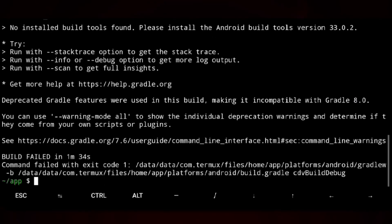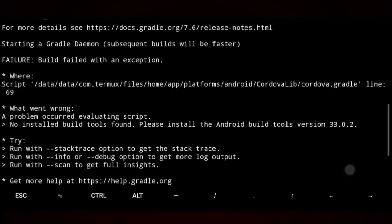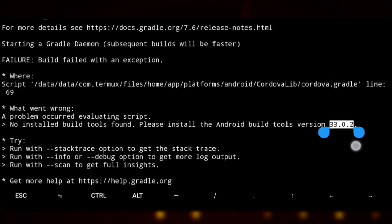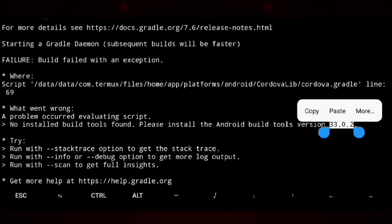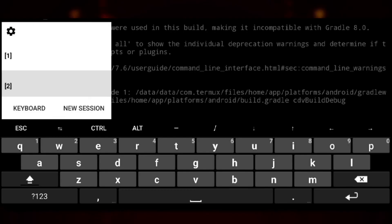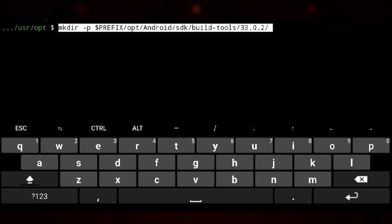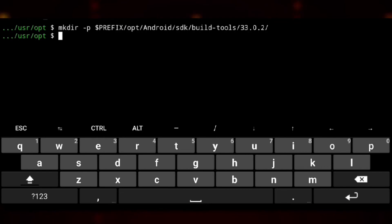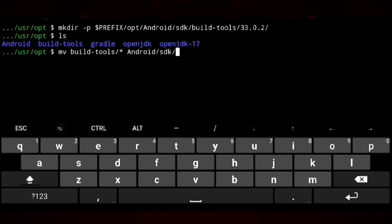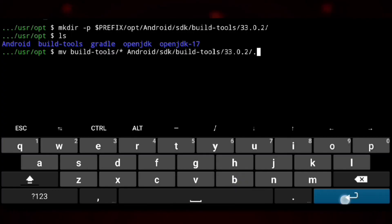But here is what we need. This is build tool version we need. So we will copy that and create a directory for storing the build tools with the version we copied. And now we can move the build tools we downloaded to the specified directory.